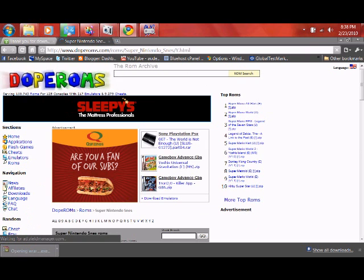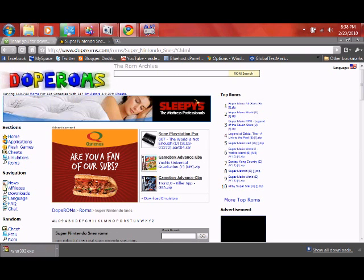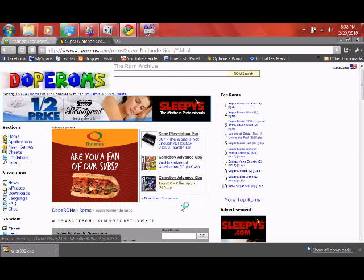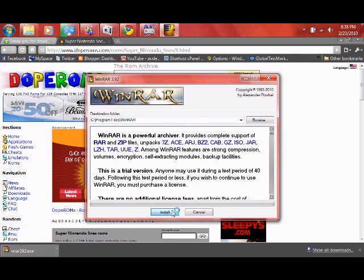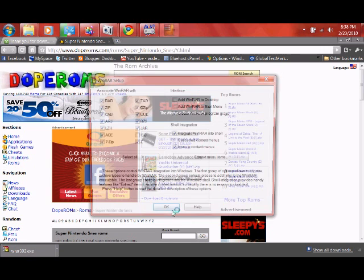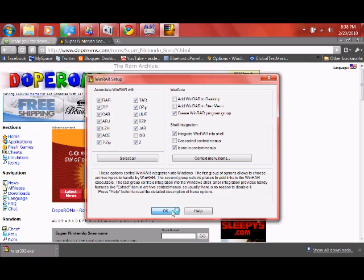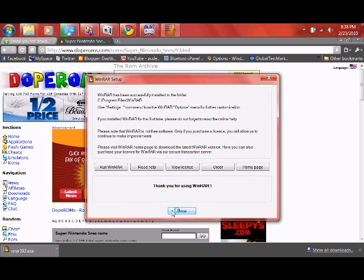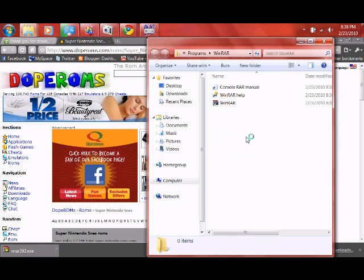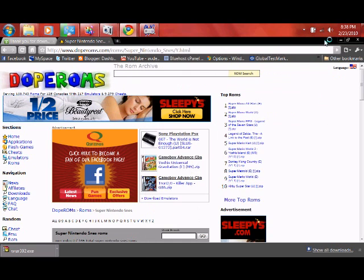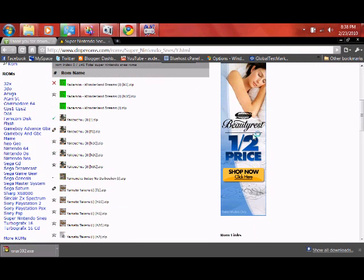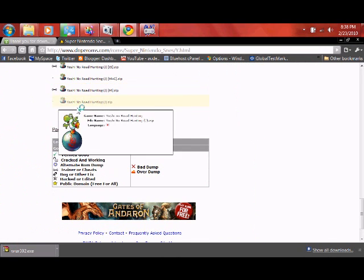And we're going to install WinRAR. Okay. And Windows 7 does pretty good at extracting files. But if you're on an older machine, it's probably better just to put WinRAR on it to help speed stuff up. And Yoshi's Island is getting close.